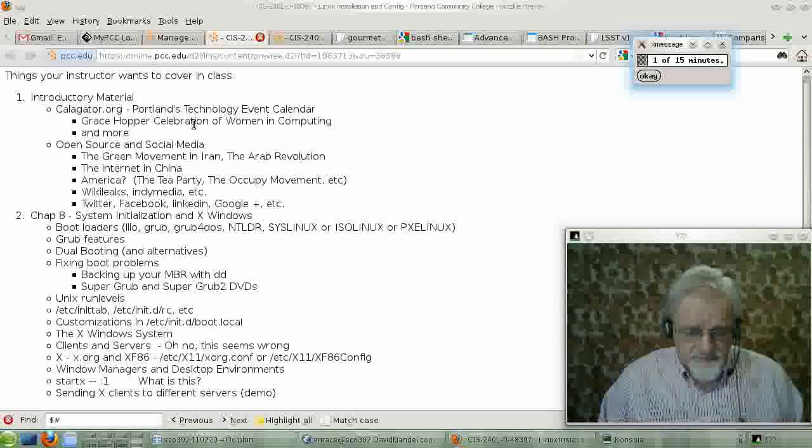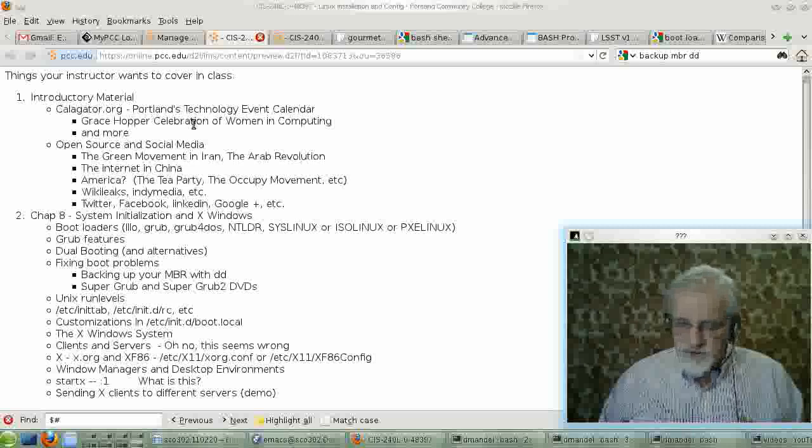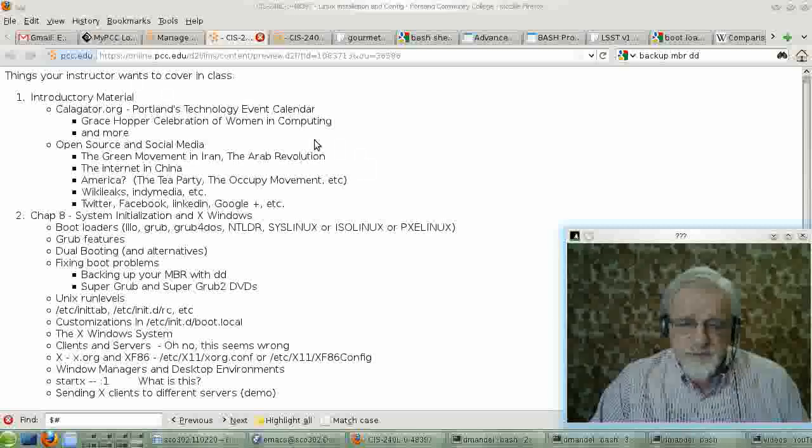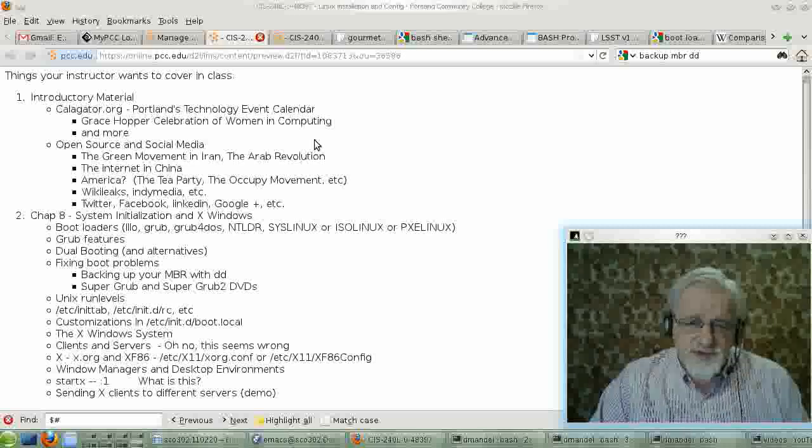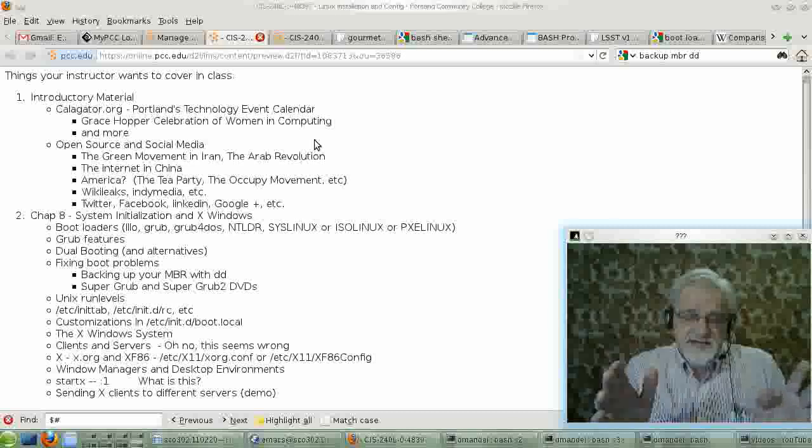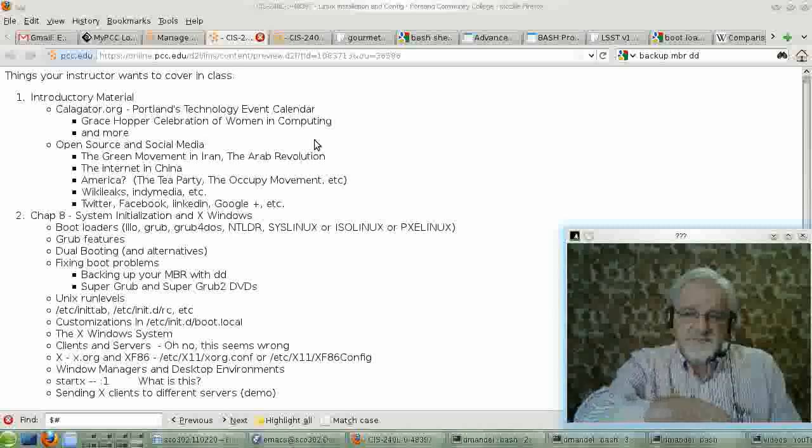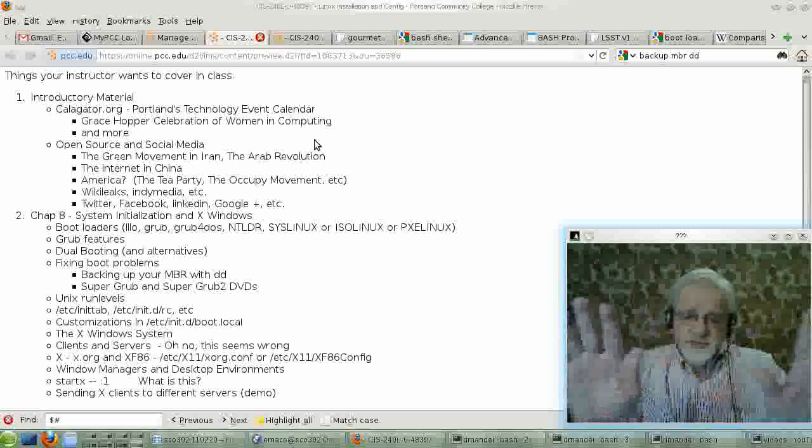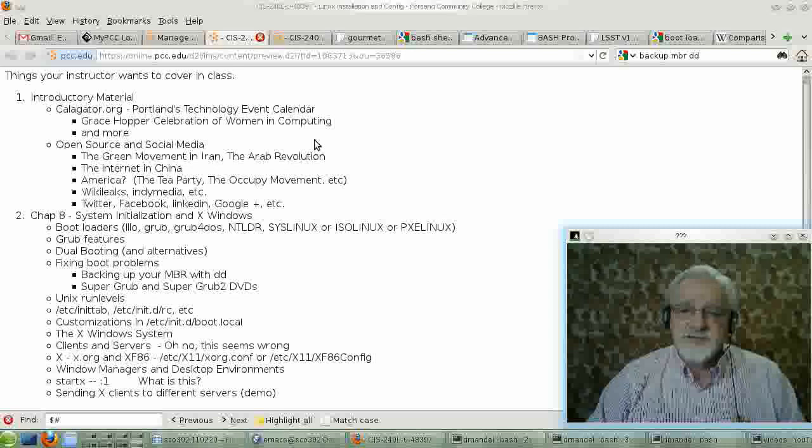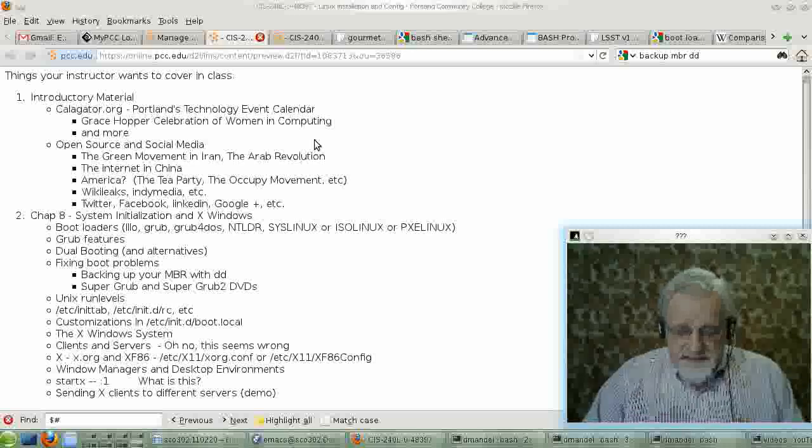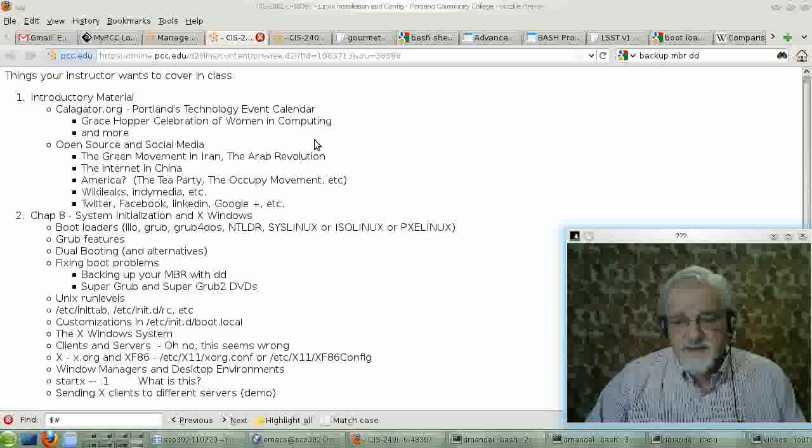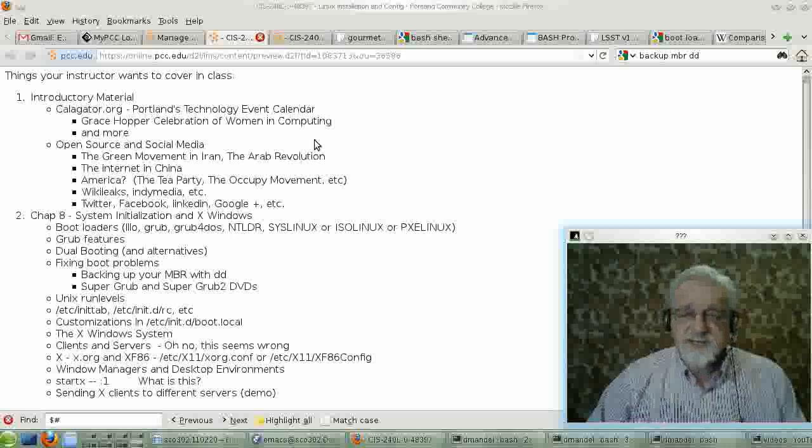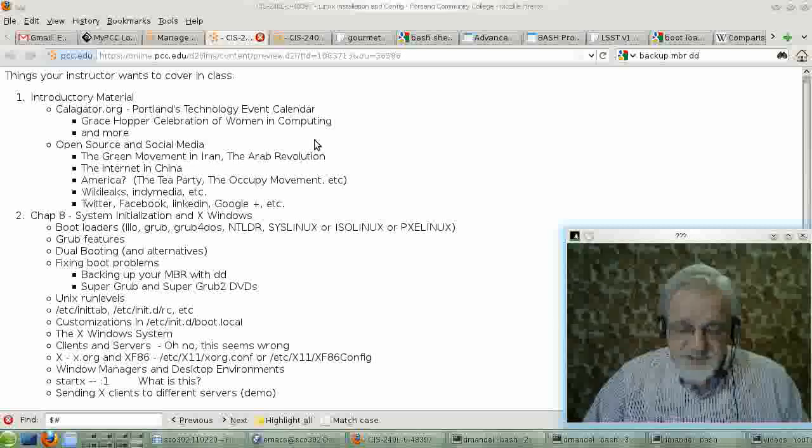But run level 0 is halt. The way you change run levels, if you wanted to change run levels, is go to one of your console screens, like hit the keys Control-Alt-F1 or Control-Alt-F2. And that gets you to just a console screen. Actually, do Control-Alt-F1. And at that point, log in as root.